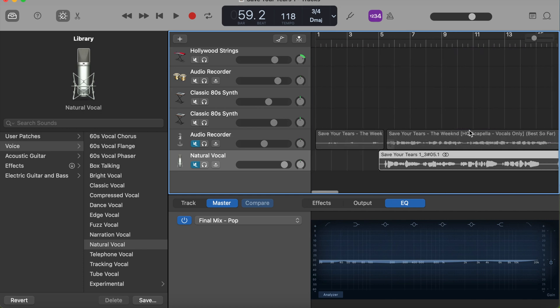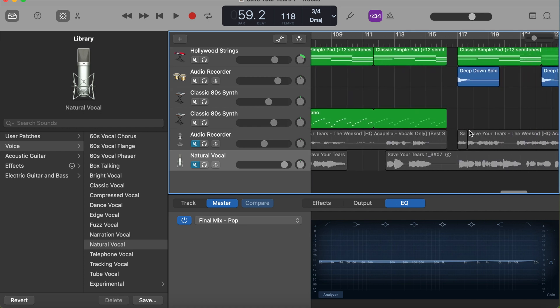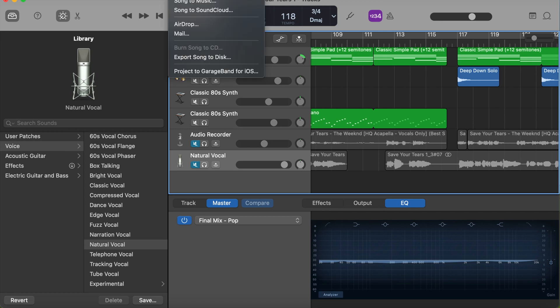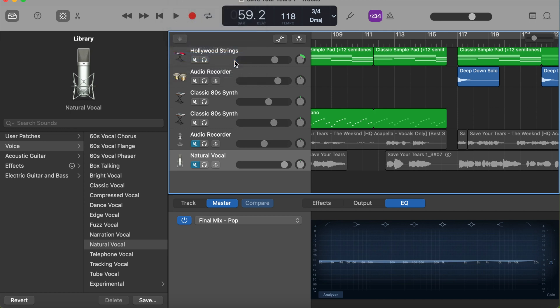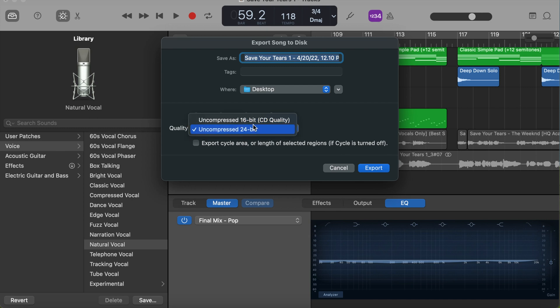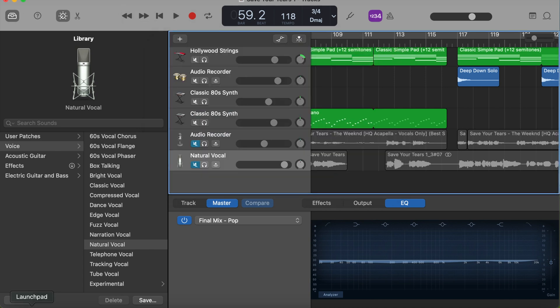The first thing you gotta do is share, export to disk. And when this comes up, I recommend to do it as a WAV file, and you can choose a 16-bit or a 24-bit. I would just do with the 16 and do export.